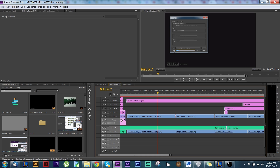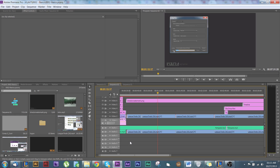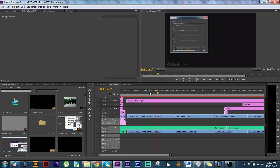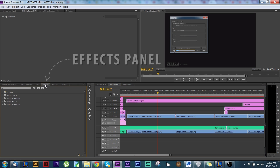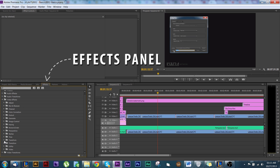Just something you should take into account when you first start a project. And even if you start a project and you experience a problem, it's not too late to fix it. Moving on — another thing I forgot to talk about was the effects panel. You've got audio transitions, video transitions, and then audio and video effects. This is where you can basically add all sorts of different stuff.